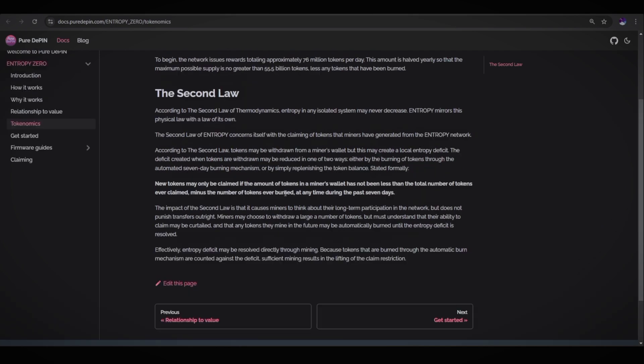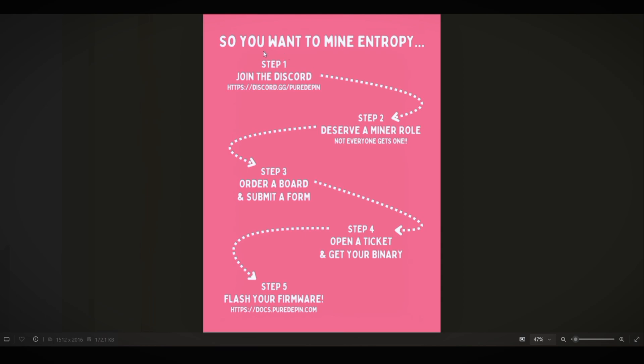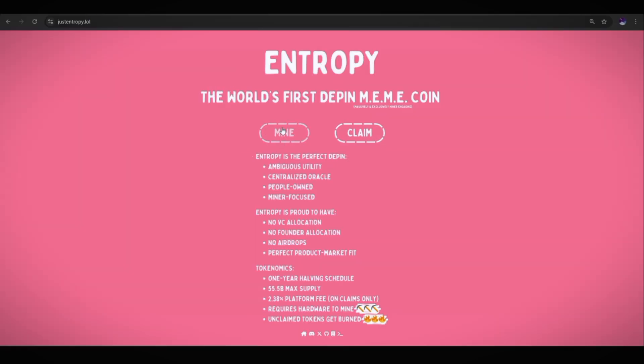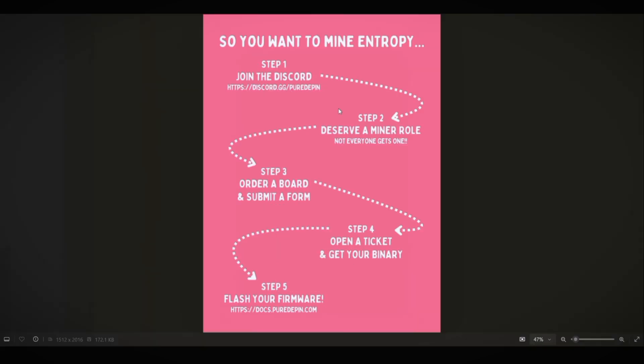Here you can see if you want to mine Entropy. Step one is to join their Discord. Here is the link. You can also join by just clicking this mine button and you will directly go to the Entropy Discord. The second step is to reserve a miner role. After getting a miner role, step three is order a board and submit a form. Step four is open a ticket and get your binary. Step five is flash your firmware and you are ready to go.